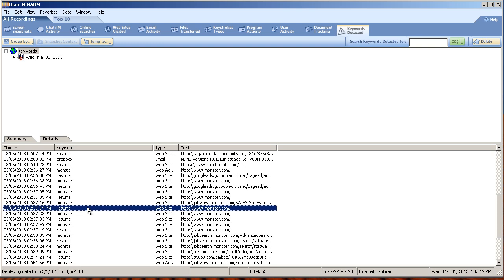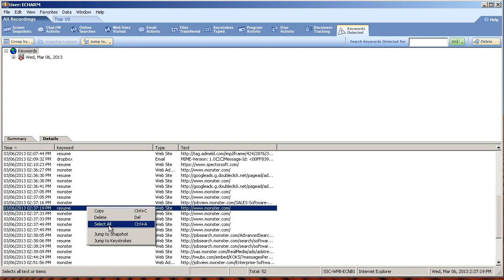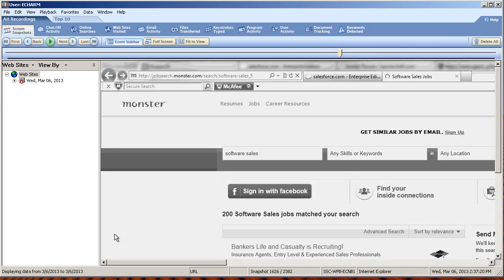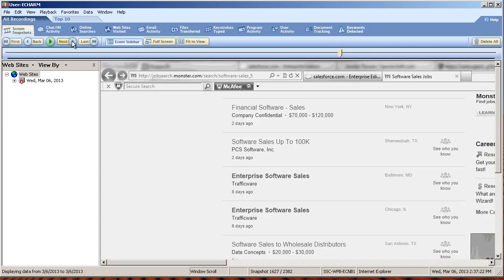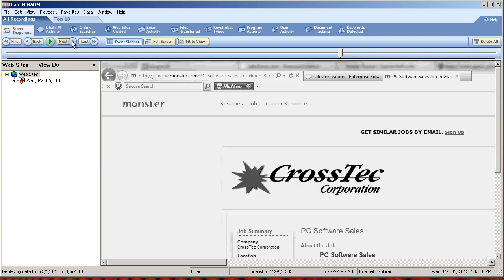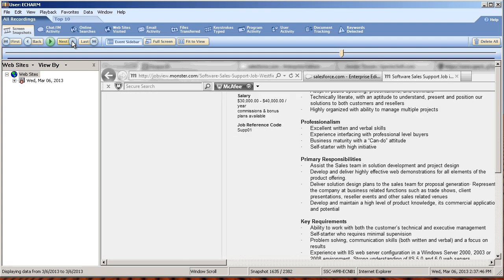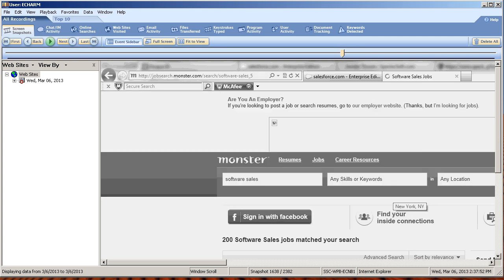One of the most powerful functionalities in Spectra Scenia Investigator is the ability to tie a specific activity to a screen snapshot, where you can then easily replay the employee's activity and watch them in the act. In this case, the employee is clearly looking for a job.